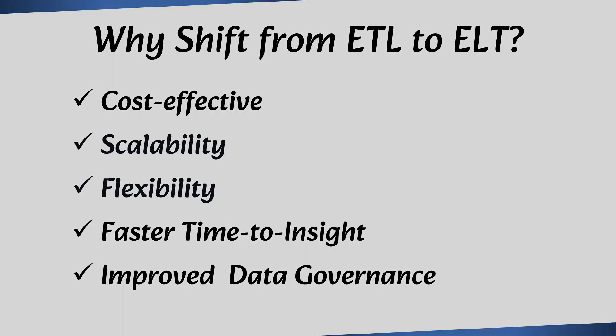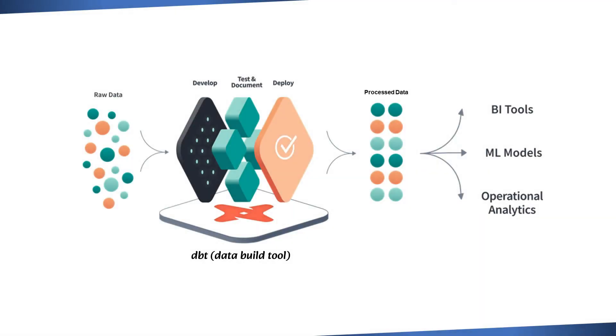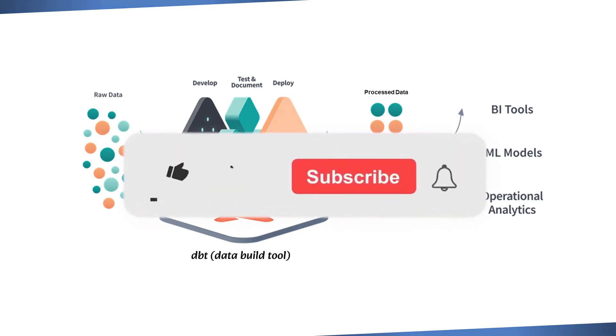In summary, with its focus on modern ELT systems and agile development support, dbt is a powerful tool for data teams. In our next video, we'll see how to set up dbt and create your first project.